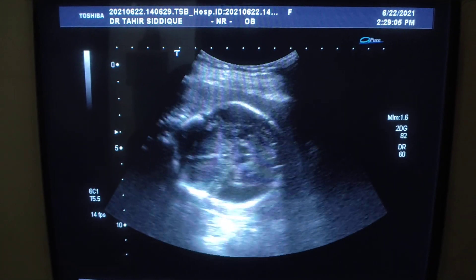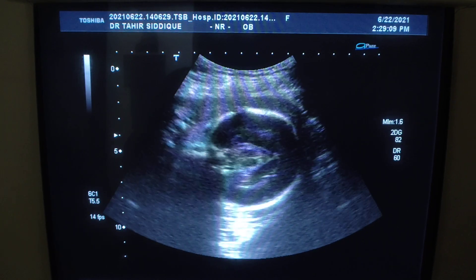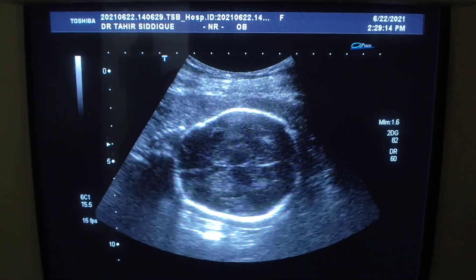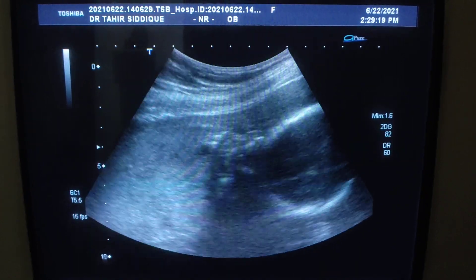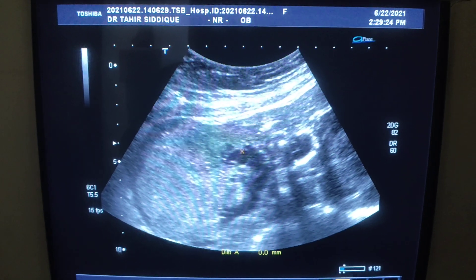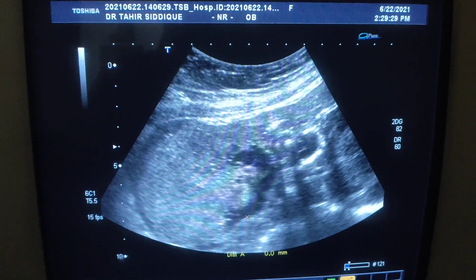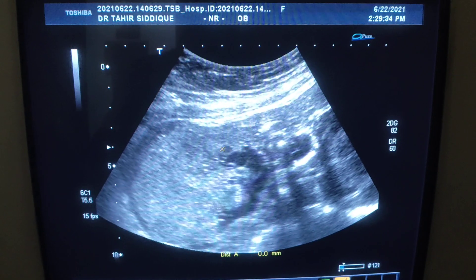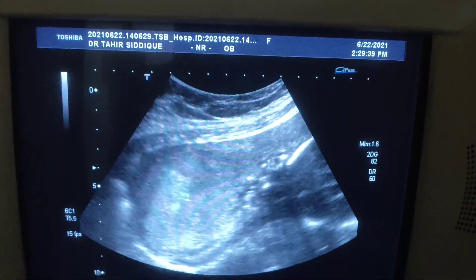This is a 24-week gestational age fetus — this is the head of the fetus. It is a case of anhydramnios almost. This is the only fluid that can be seen in the entire gestational cavity; this is the only fluid pocket in this gestation. This is the placenta, which is fundal, and the patient is hypertensive.